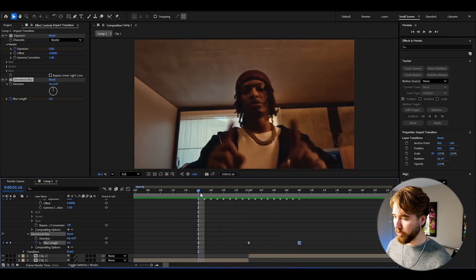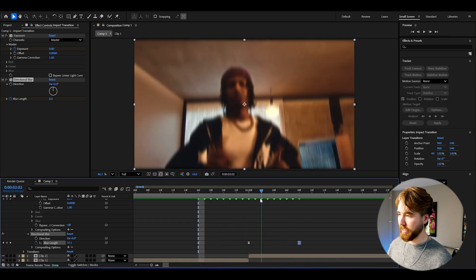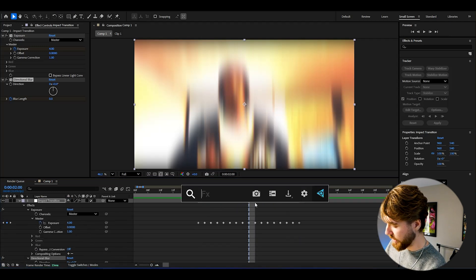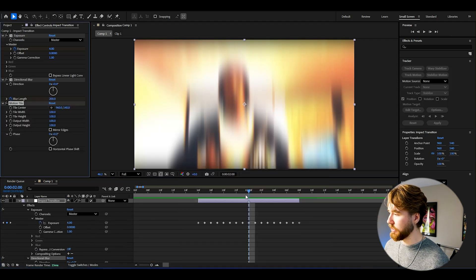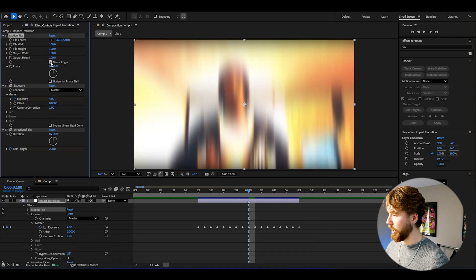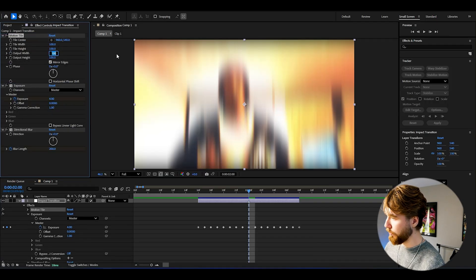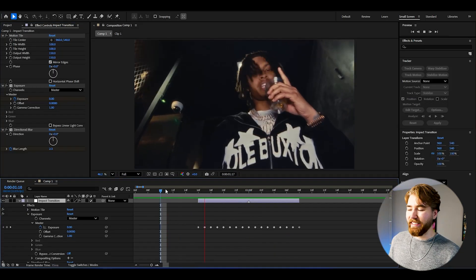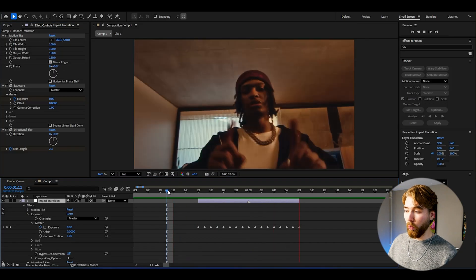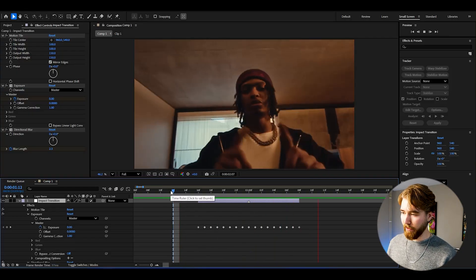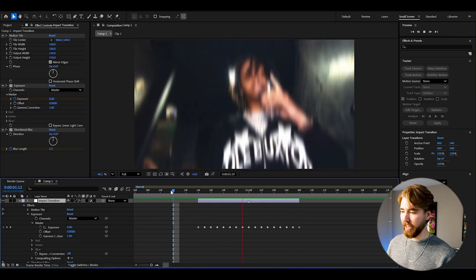This is how it looks — super clean so far. You can see we get black edges here, and the way to fix that is to add Motion Tile above the Exposure effect. Press Mirror Edges, and set the output width and output height to 150. This looks super cool, and honestly this fast impact transition is already done and clean at this stage.